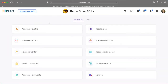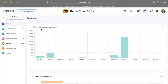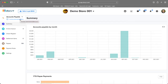This video will provide a brief overview of the accounts payable module. Let's go ahead and click into accounts payable. The first thing we'll notice is a quick summary of all the accounts payable activity.